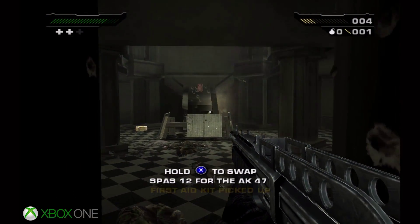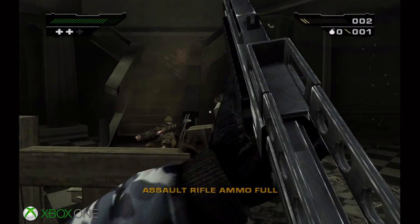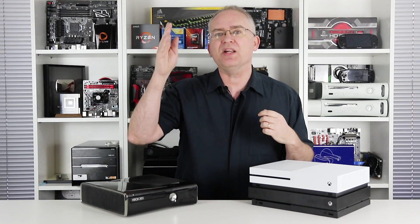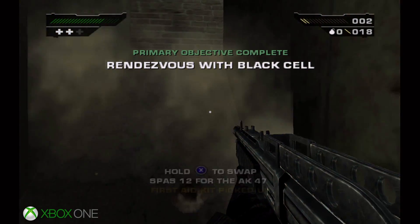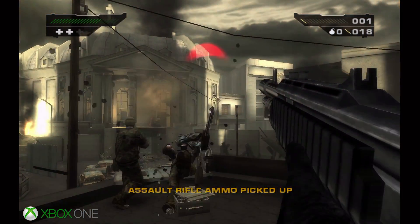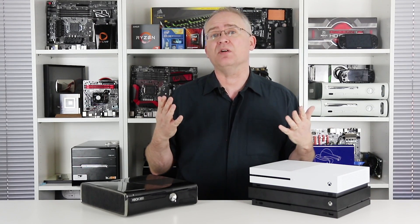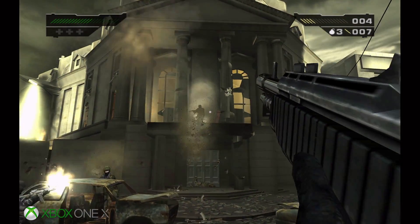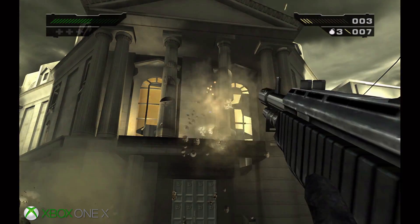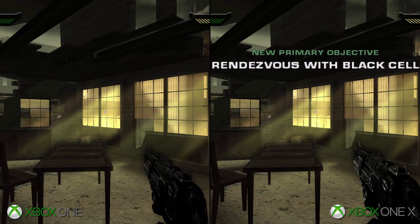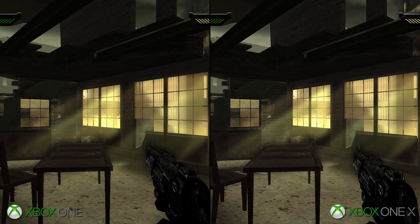If you run an OG game like Criterion's Black here on a standard Xbox One, you get a 2x2 increase to resolution, so original 480p software should resolve to 960p instead. However, on Xbox One X, the boost is far more pronounced — you're getting 16 times the original resolution, with the upgrade measured by a 4x boost to each axis.